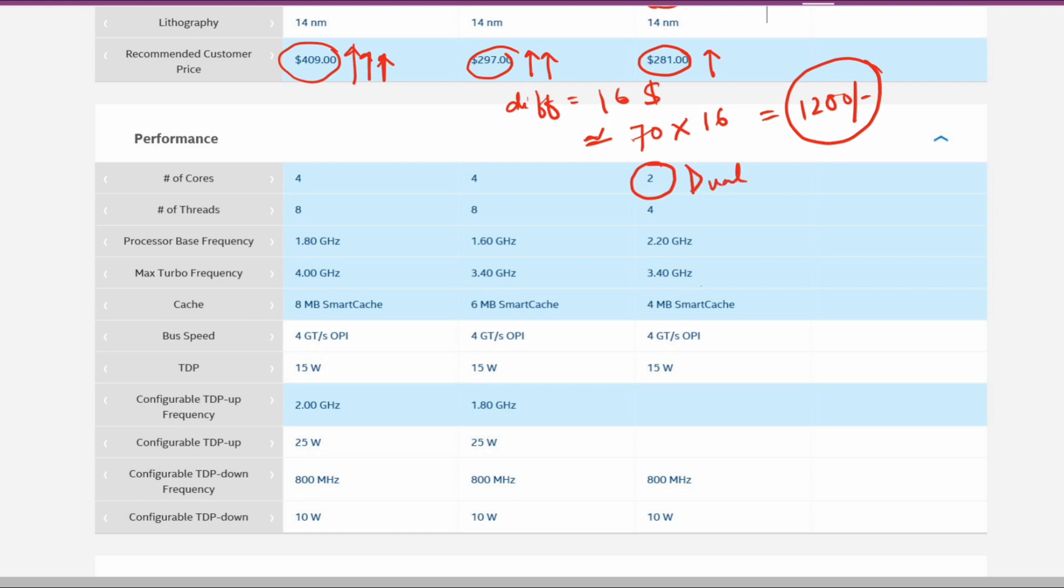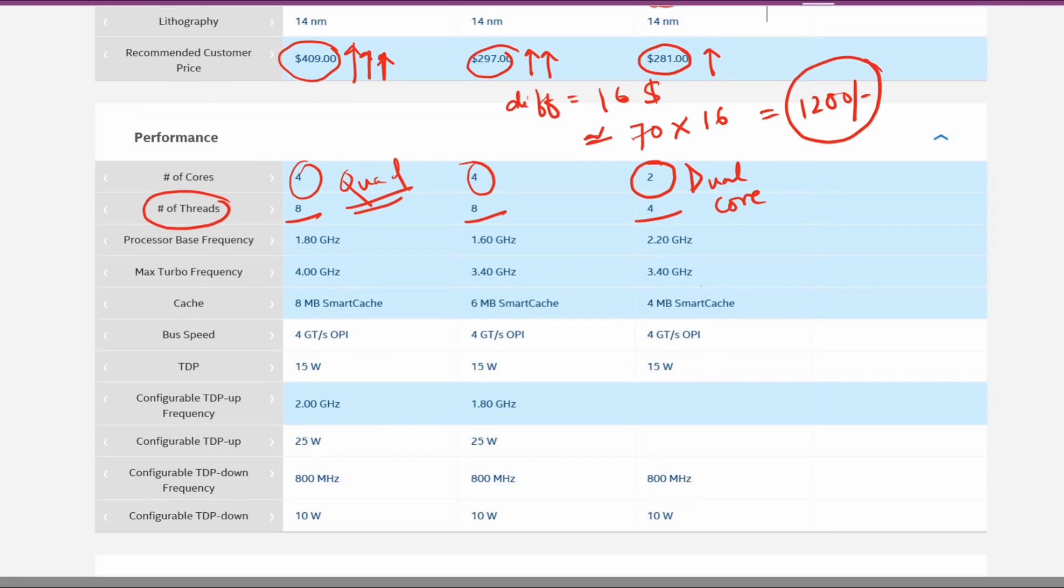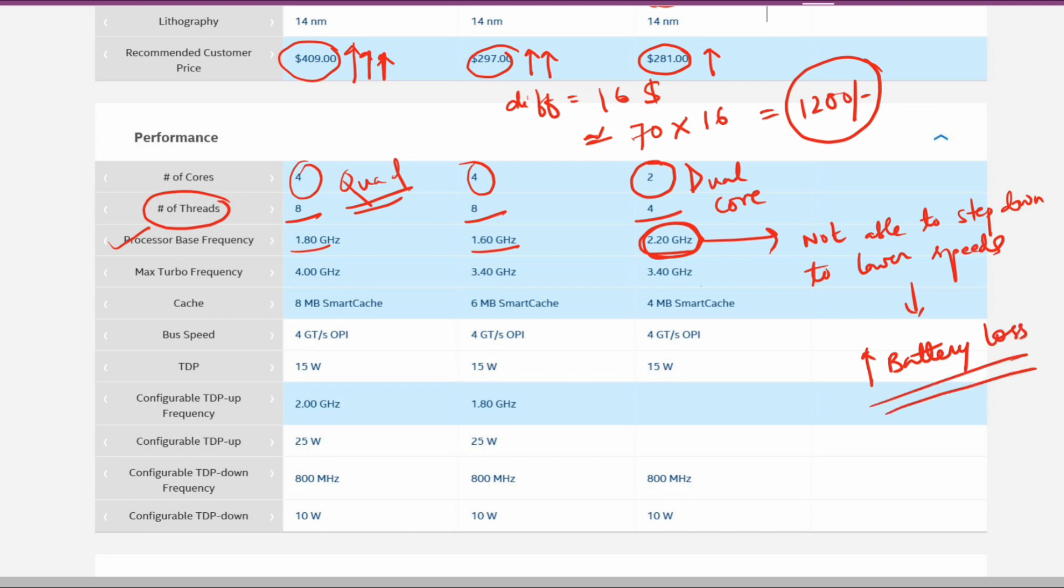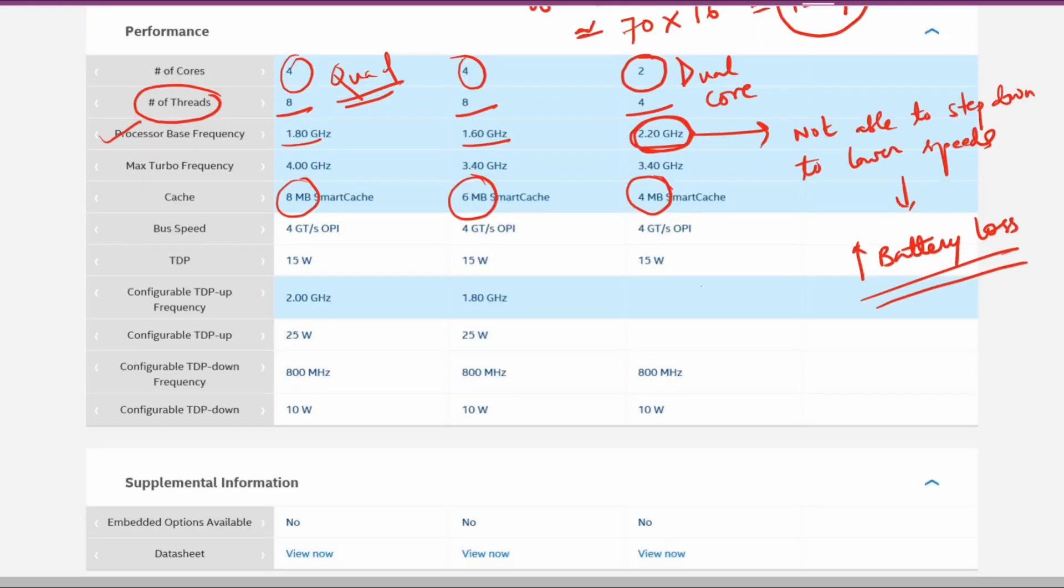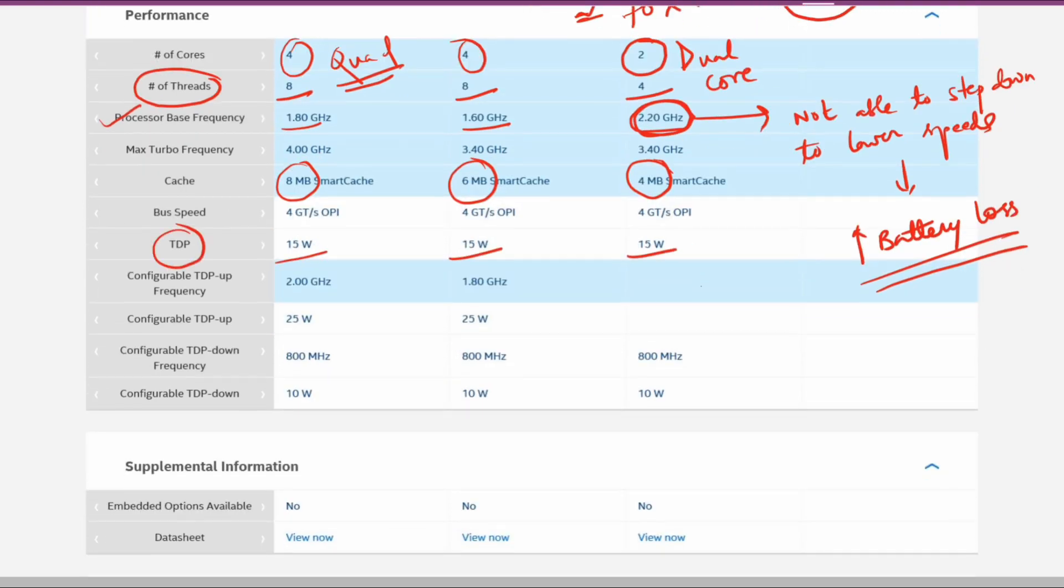You can see the major difference between the i3, i7, and i5 is that the i5 and i7 are both quad-core processors. This is the first generation of processors which has quad-core after Ryzen processors arrived. The processor base frequencies are 1.8 GHz for i7, 1.6 GHz for i5, and 2.2 GHz for i3. The i3 basically cannot step down from 2.2 GHz, so there will be battery loss because it's always running at 2.2 GHz unless you undervolt it. One more major difference is the smart cache: i3 has 4MB, i5 has 6MB, and i7 has 8MB. All have 15 watts of thermal design.